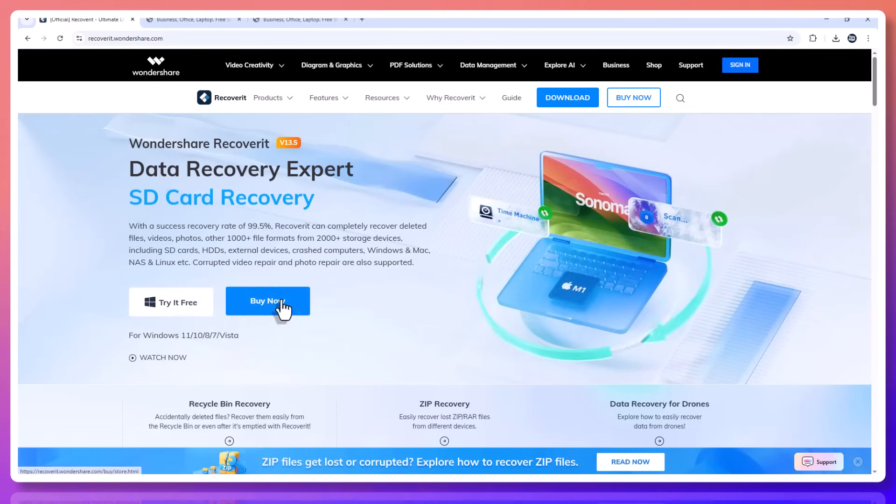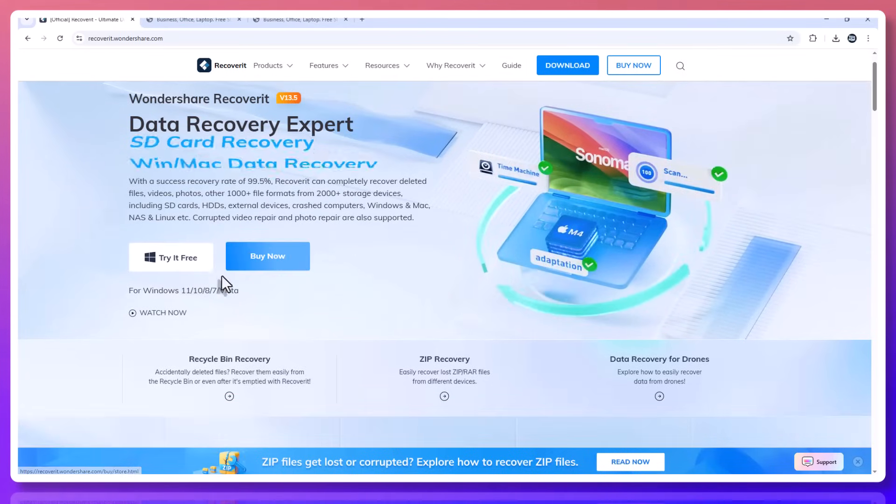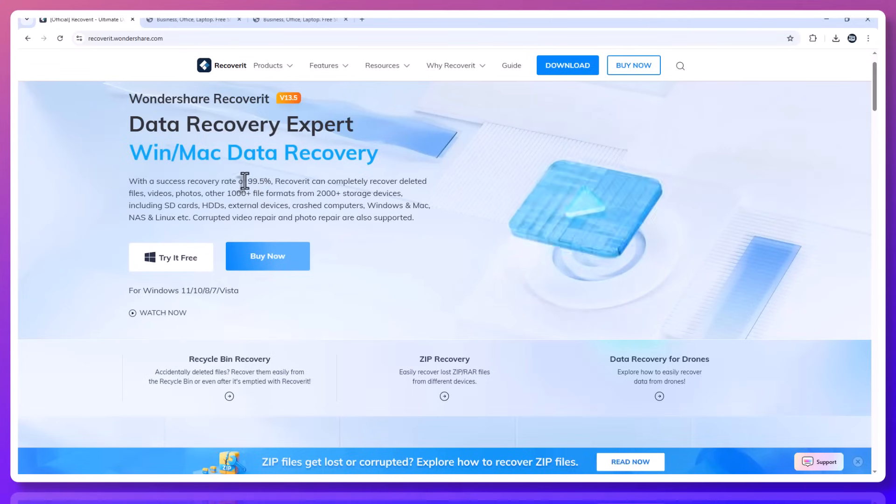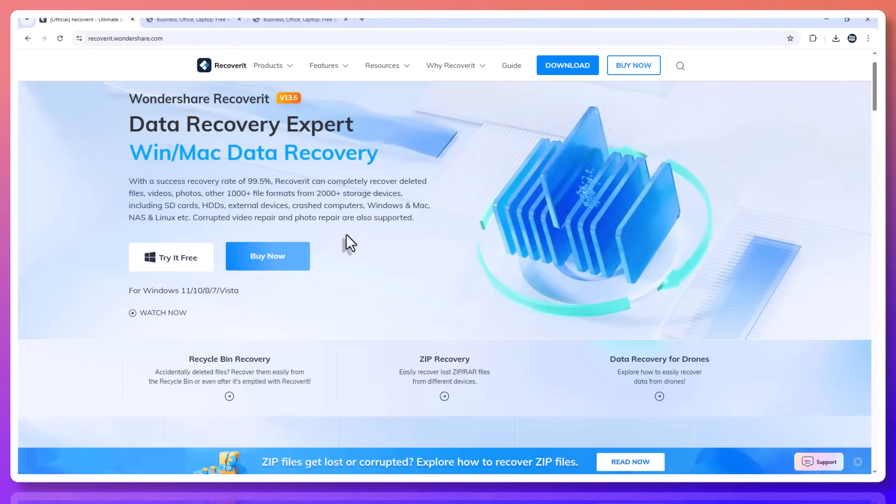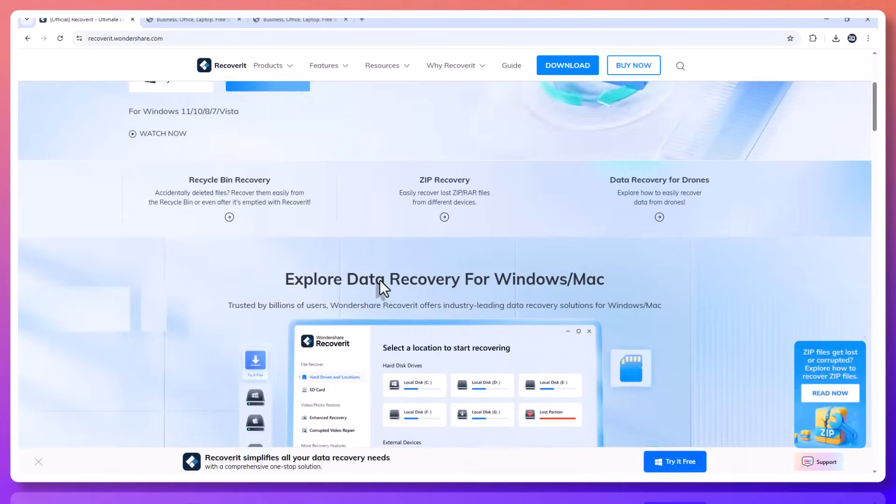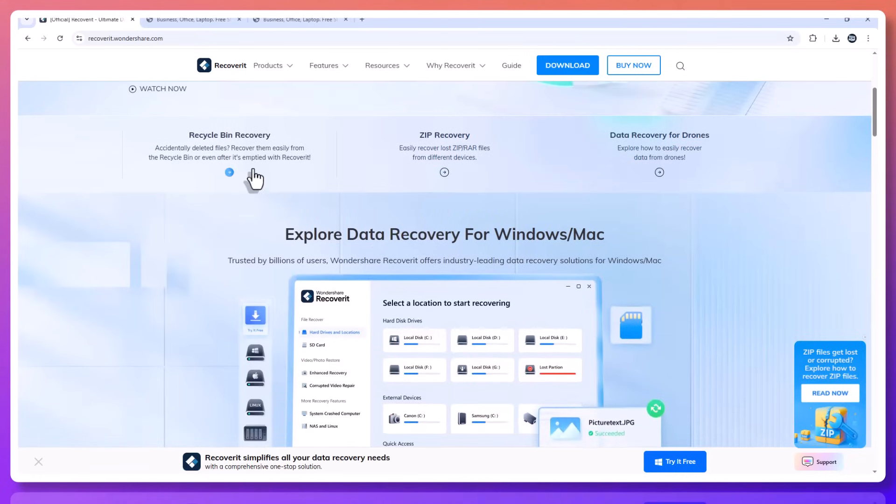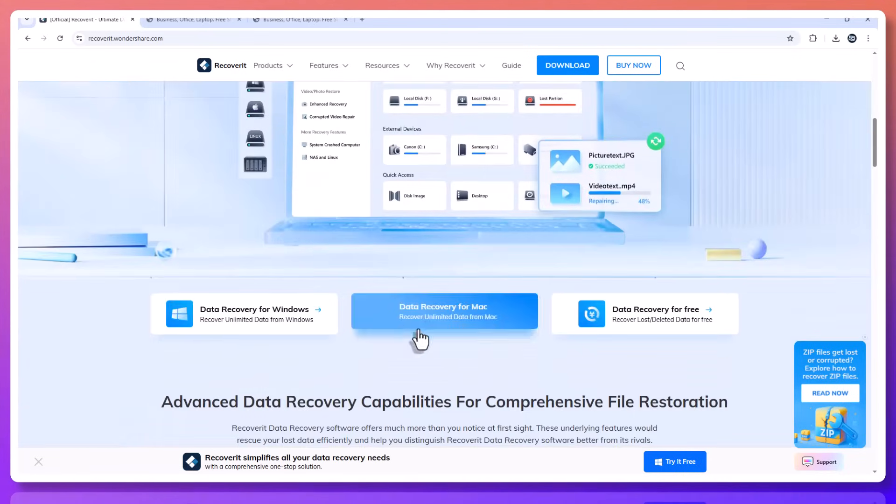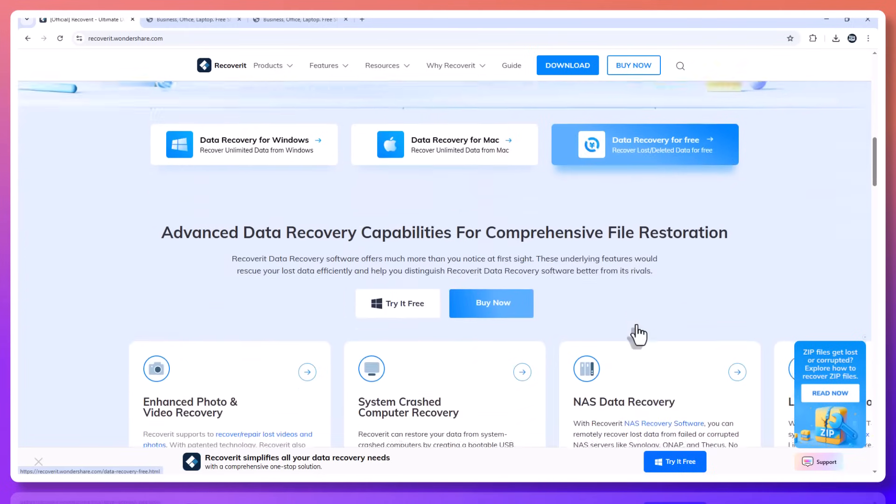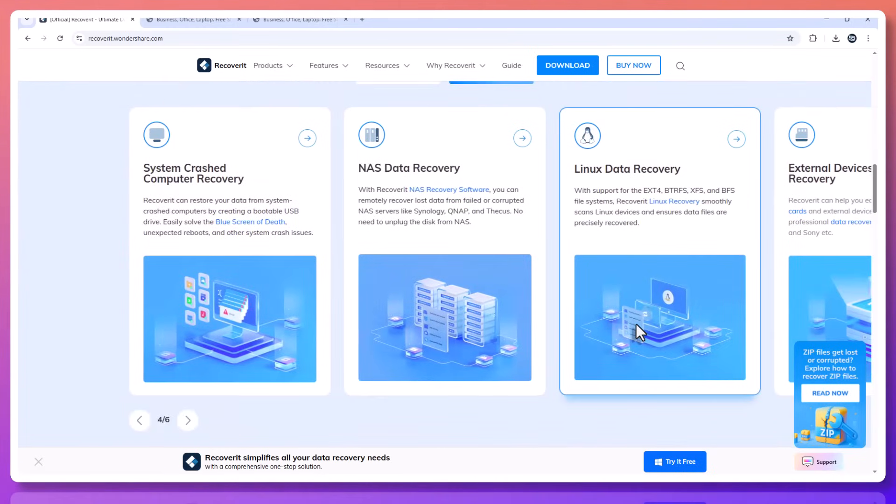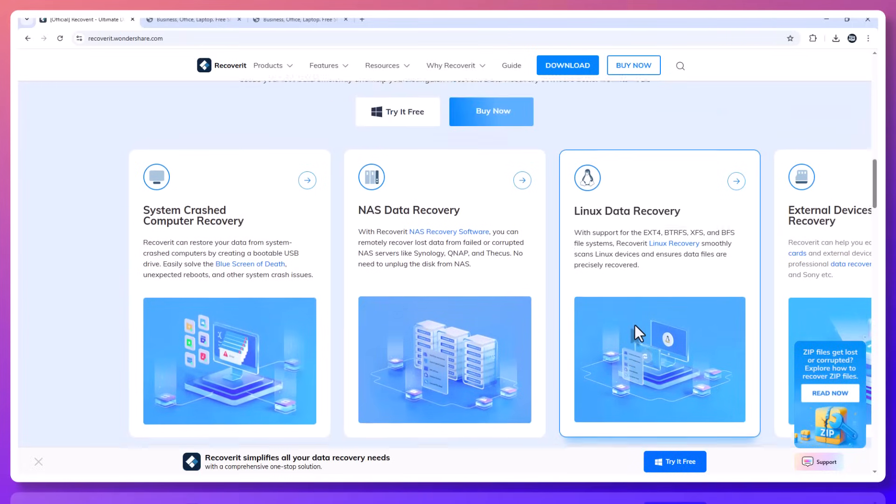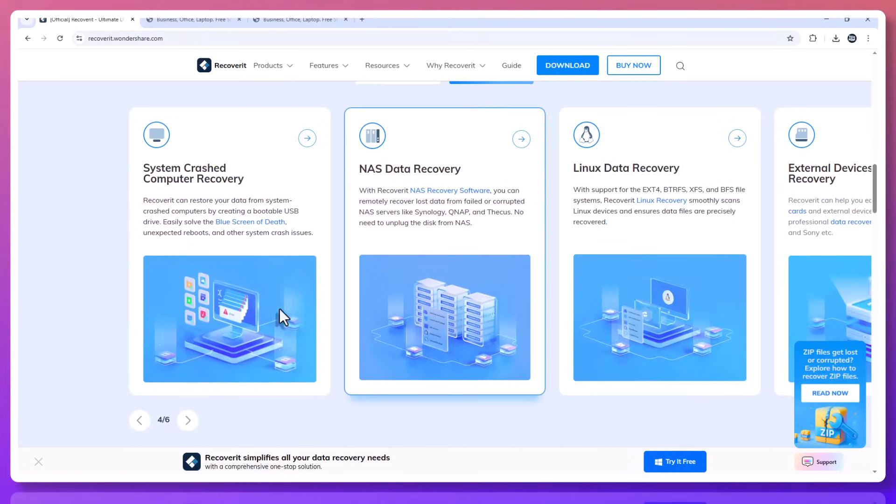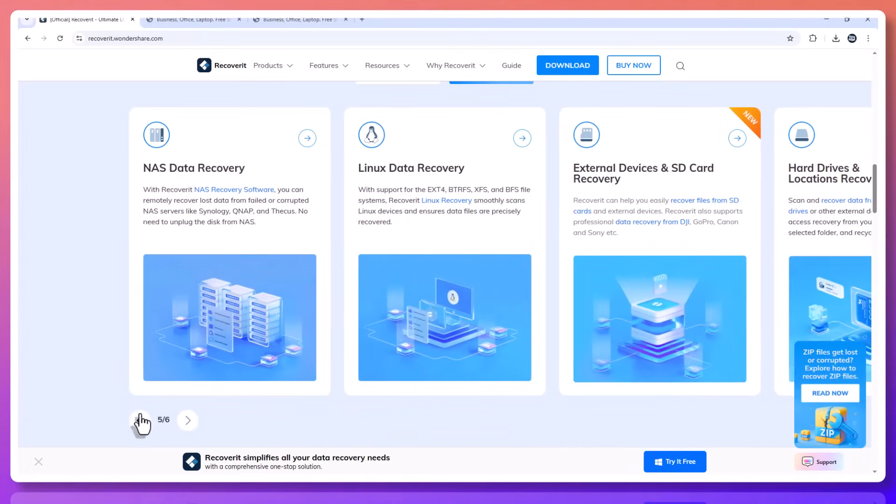So if you're dealing with missing files, or you simply want to be prepared before the next file loss happens, I highly recommend giving Recoverit v13.5 a try. There's a free version you can start with that allows you to scan and preview your recoverable files. You only upgrade when you're ready to actually recover them. It's one of those tools you hope you'll never need. But when you do, it's an absolute lifesaver.